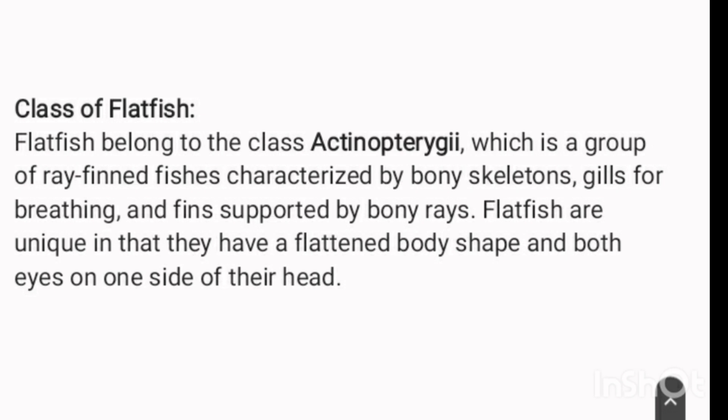Flatfish belong to the class Actinopterygii, which is a group of ray-finned fishes characterized by bony skeletons, gills for breathing, and fins supported by bony rays. Flatfish are unique in that they have a flattened body shape and both eyes on one side of their head.